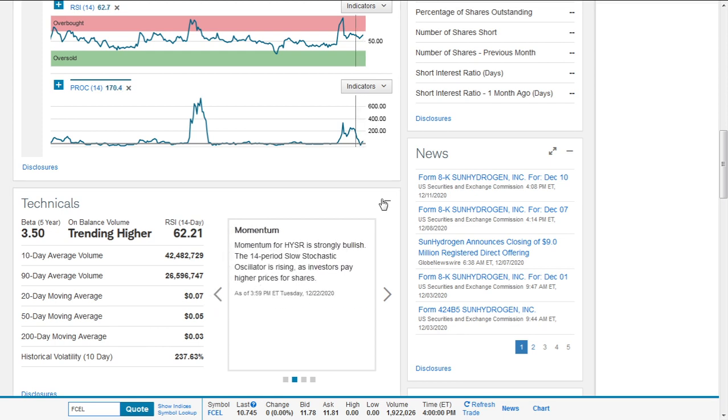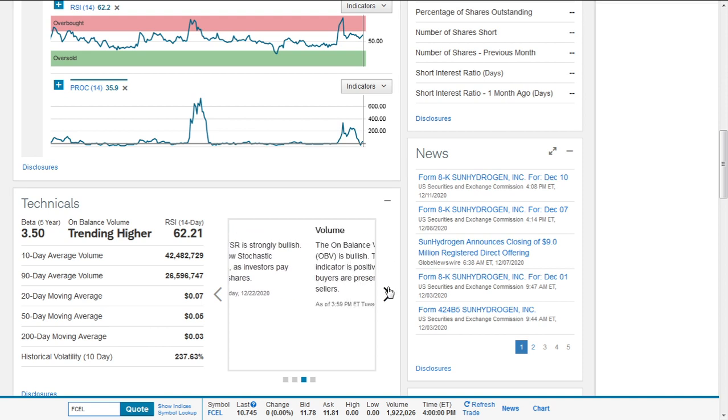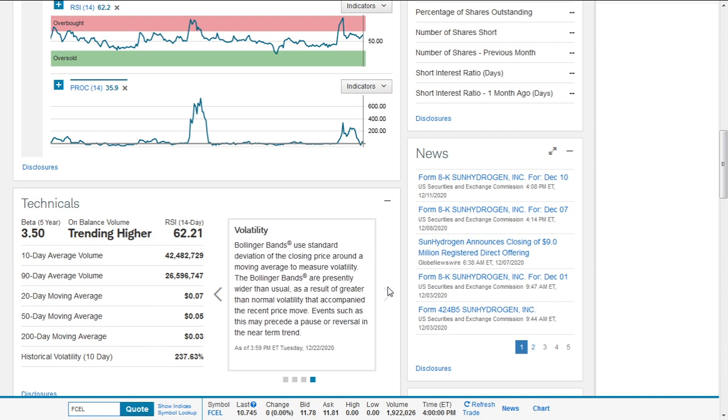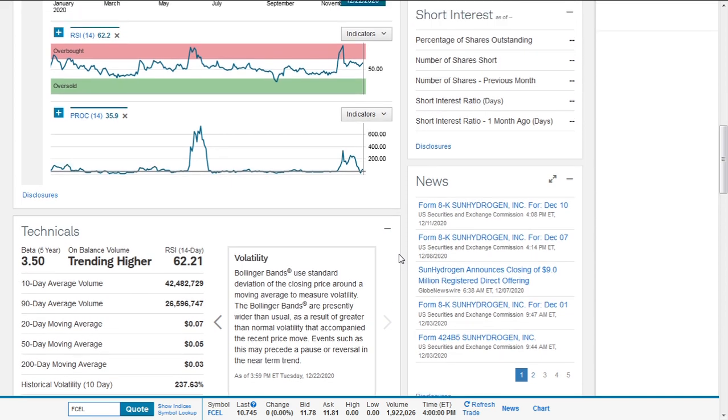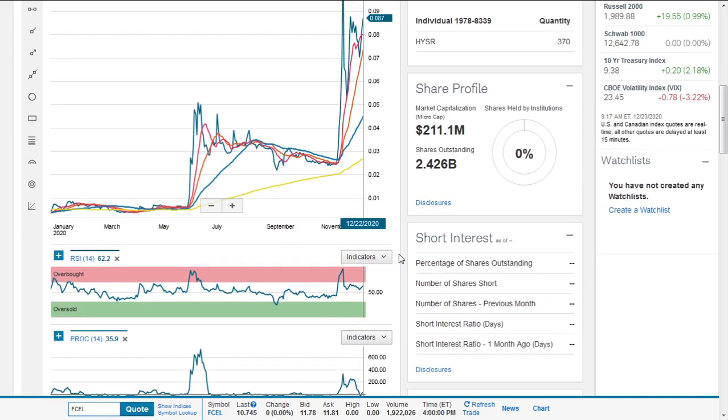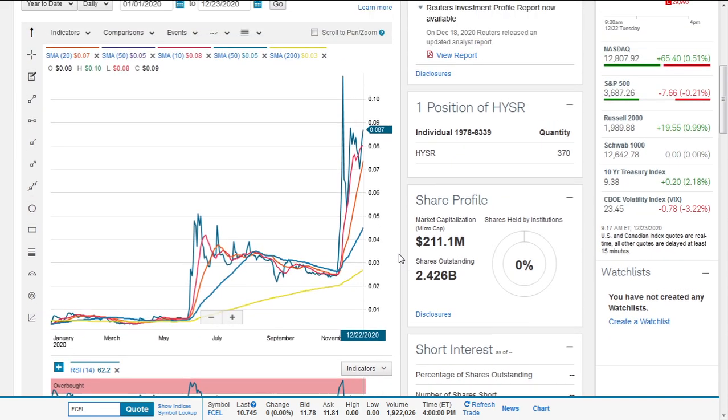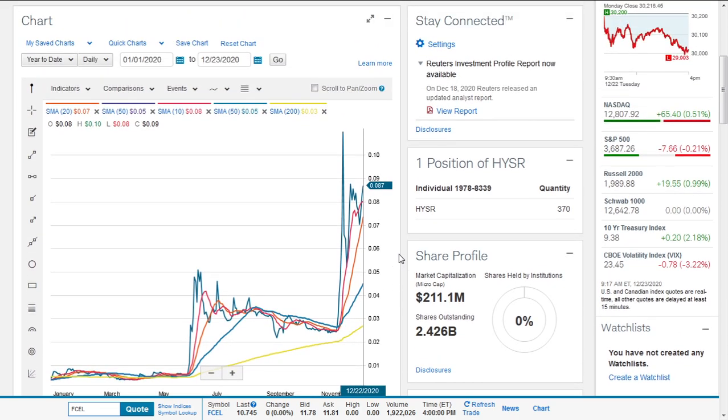The momentum—the price rate of change—is only 35.9%. Volatility—the Bollinger bands are presently wider than usual as a result of greater than normal volatility that accompanied the recent price move. This may lead to a pause or reversal in the near-term trend. Just like American Battery Metals, if you feel that it's not going to cost you a lot, you can put a small amount of money and see how it goes, exactly what we did. If we lose it, it's not going to cost an arm and a leg. It's not going to cost the world. Just put it in there and see how it goes.